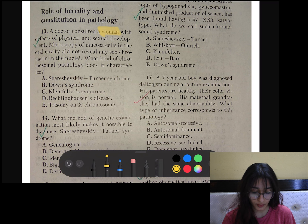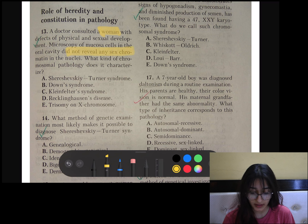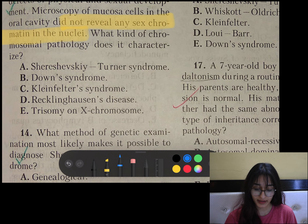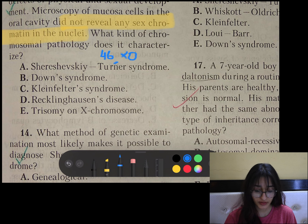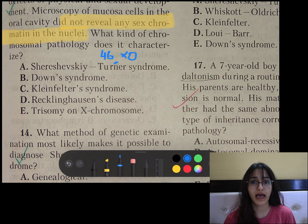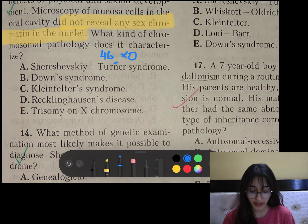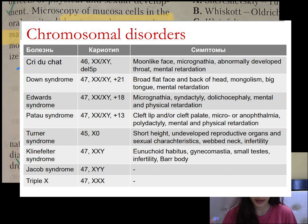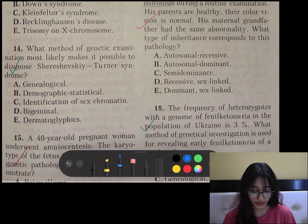A doctor consulted a woman with defects of physical and sexual development. Microscopy of mucosa cell did not reveal any sex chromatin in the nuclei. Since there is no bar body present, the karyotype will be 46XO. Normally females have one bar body and males do not have any bar body, but in this case the woman does not have any bar body, so the answer will be Turner syndrome. I will upload a short summary of the chromosomal disorders.